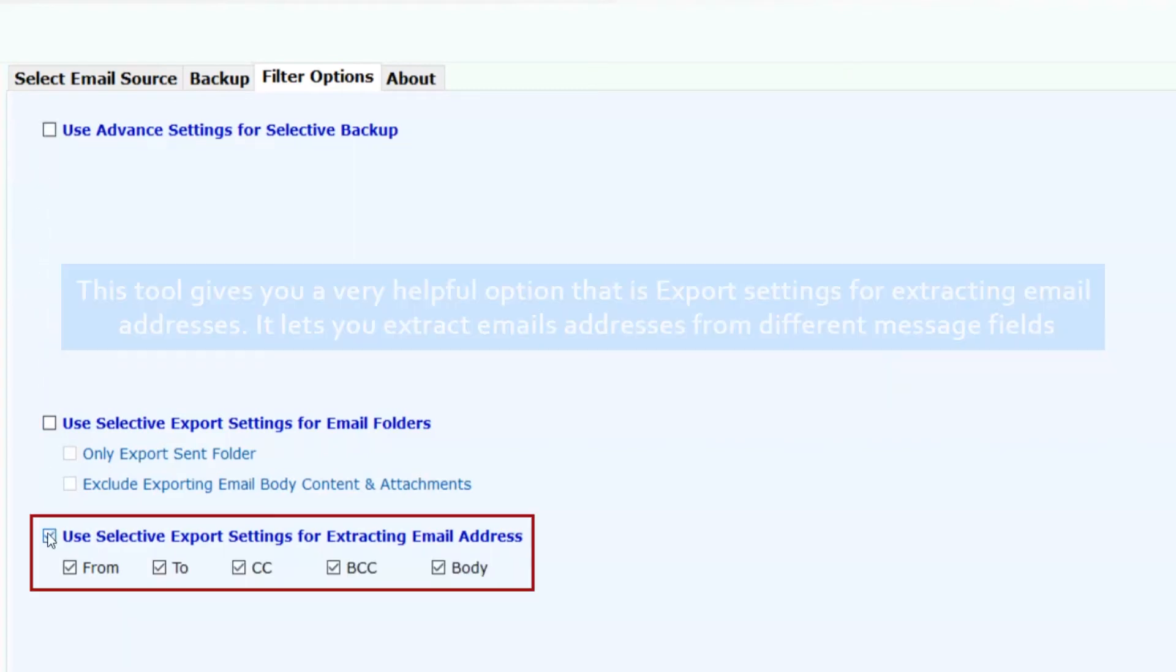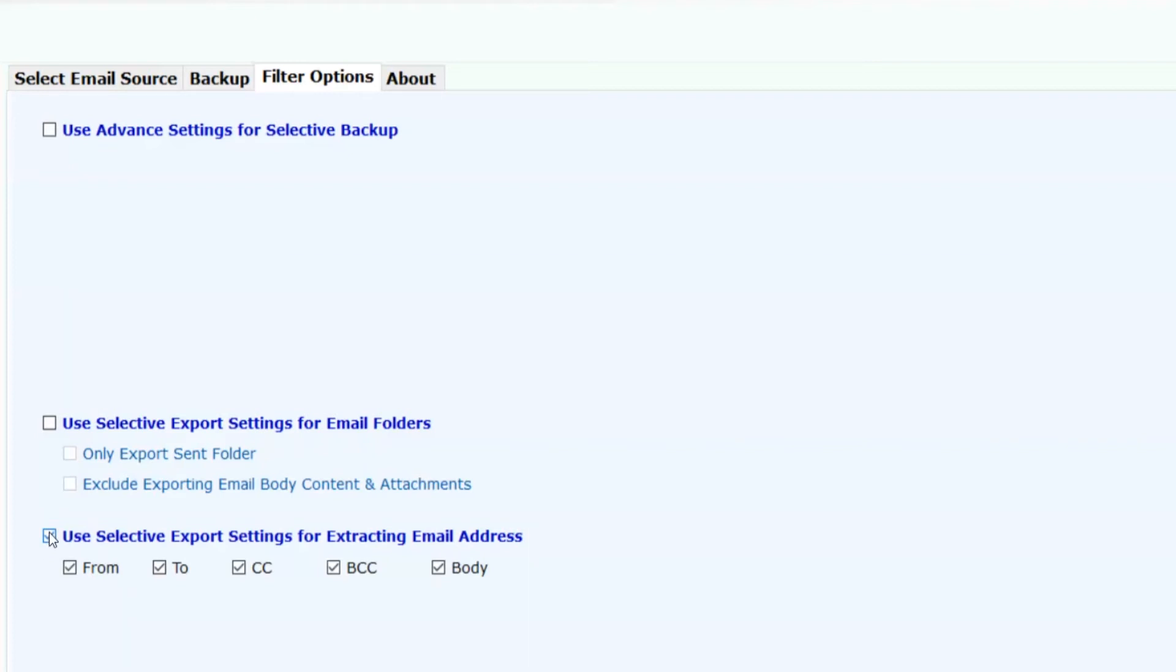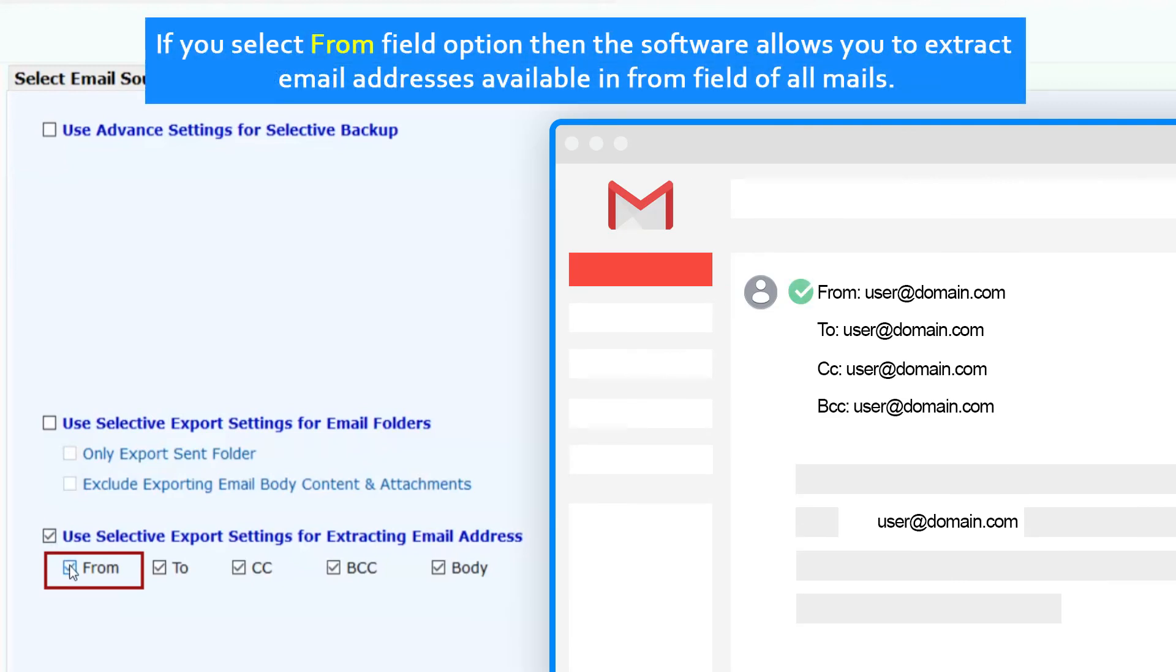This tool gives you a very helpful option: export settings for extracting email addresses. It lets you extract email addresses from different message fields. If you select from field option, the software allows you to extract email addresses available in the from field of all mails.